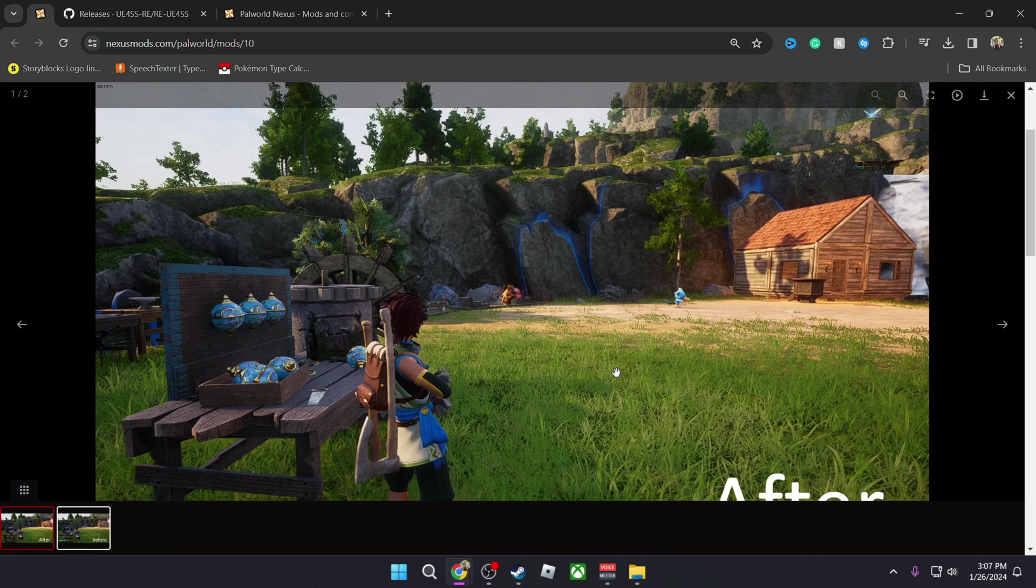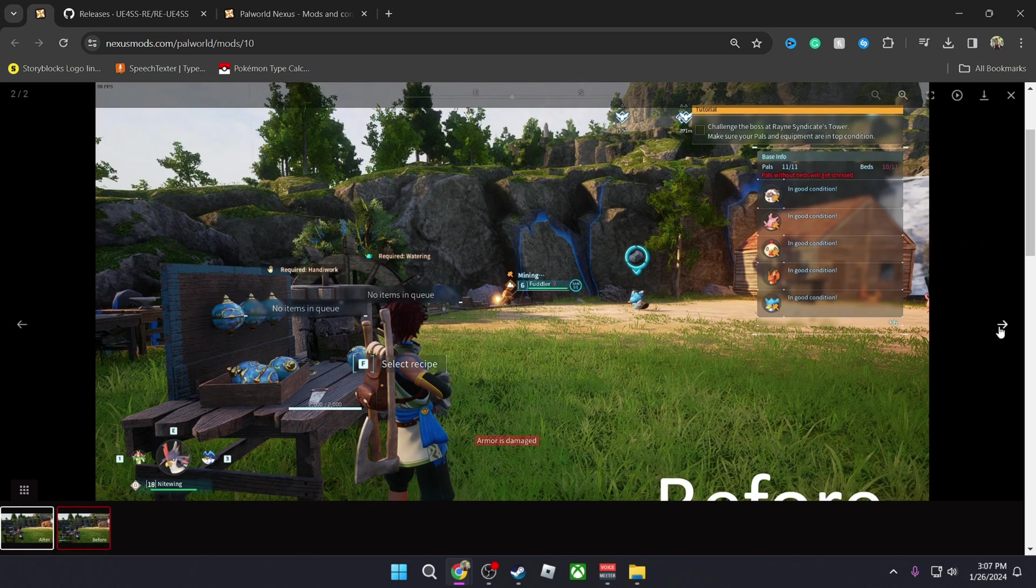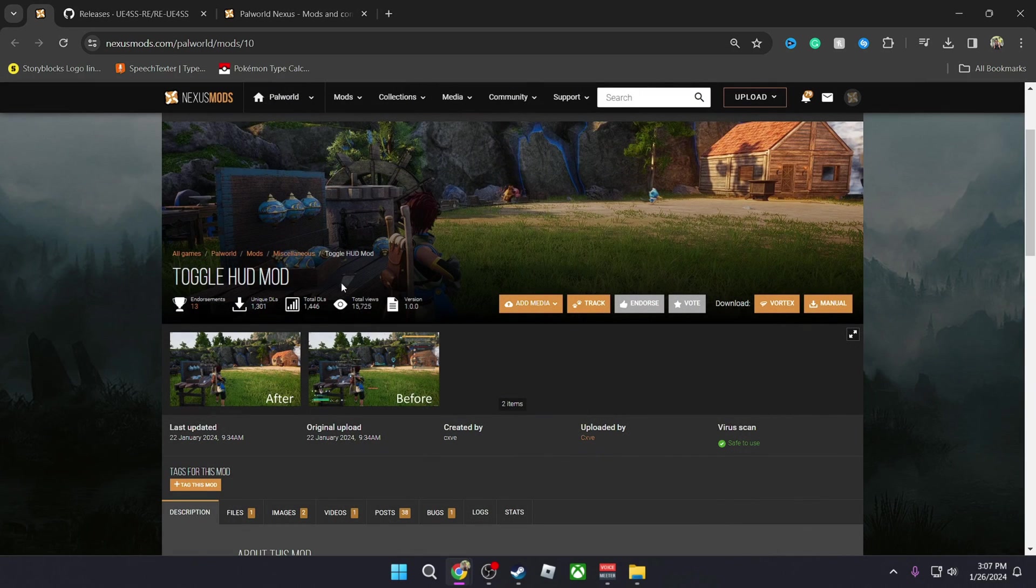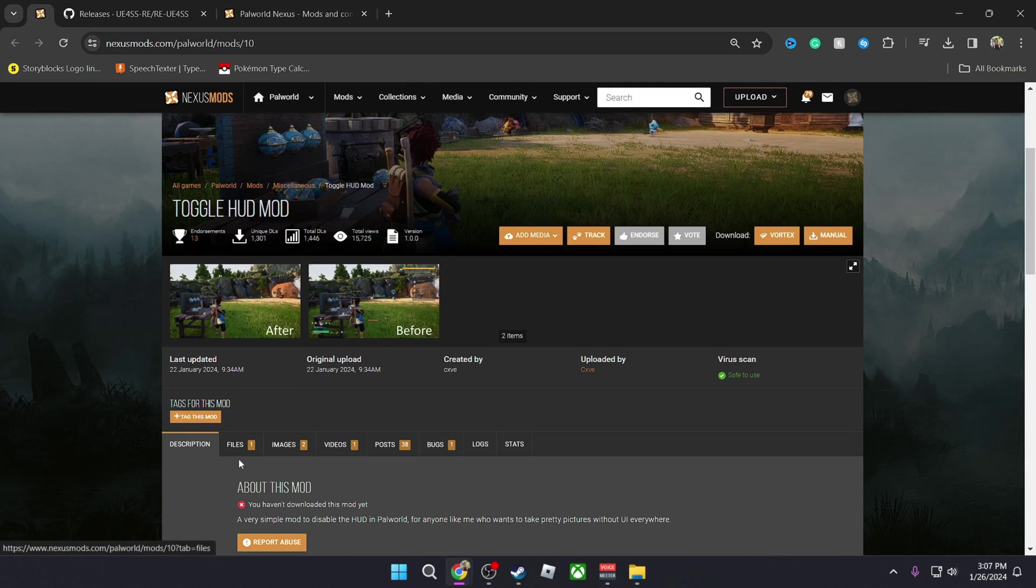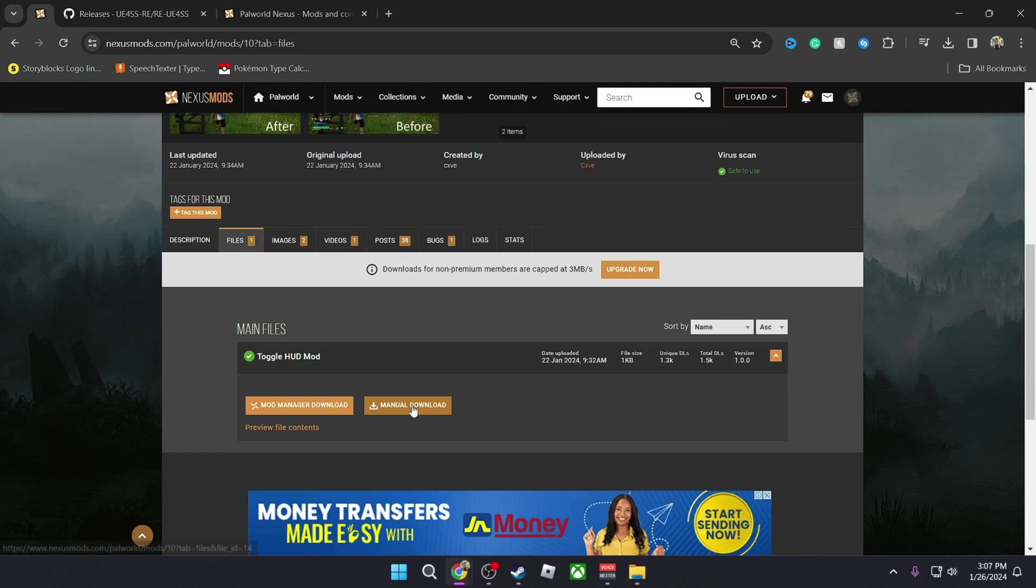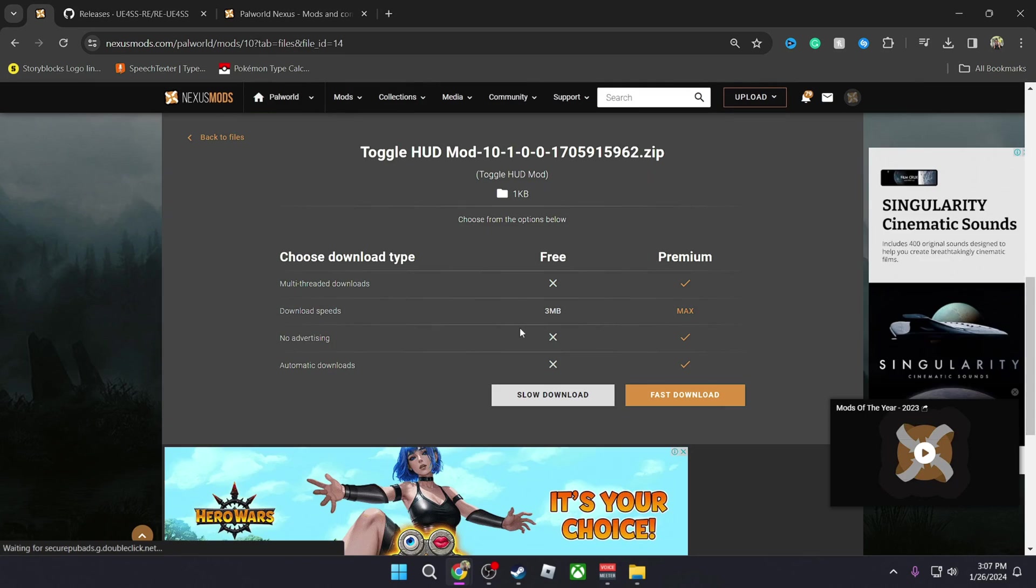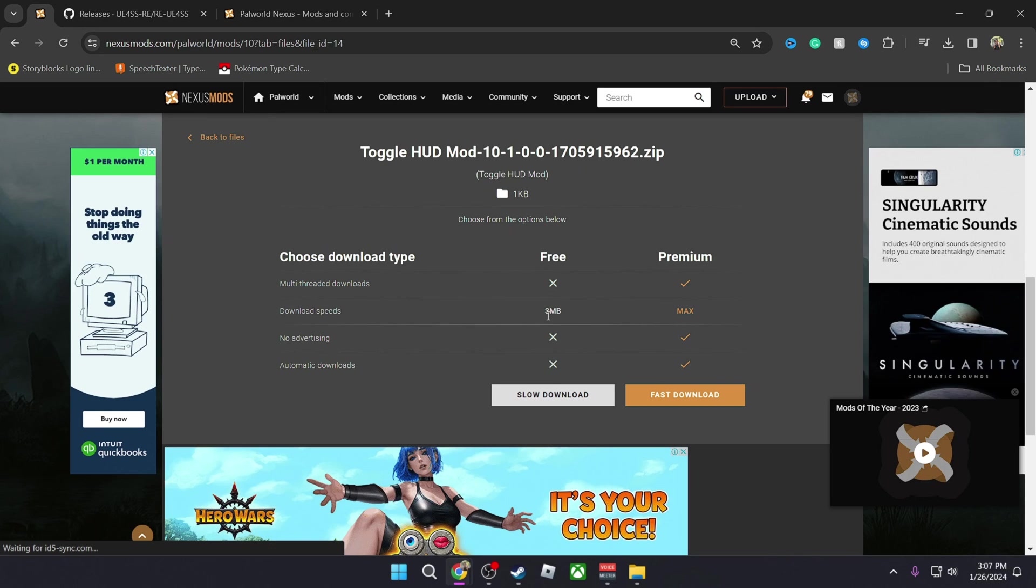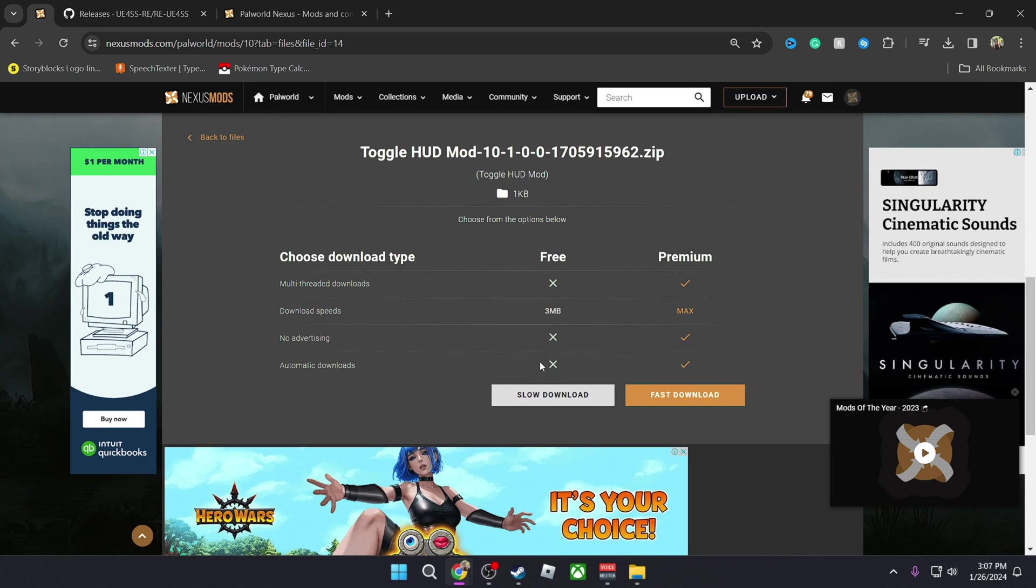So it pretty much turns off and on the HUD mode by just clicking a button. So this is after without the mod and this is with the mod. So I want this mod to be installed, so simply go on it and then go down to File, then go to Manual Download.